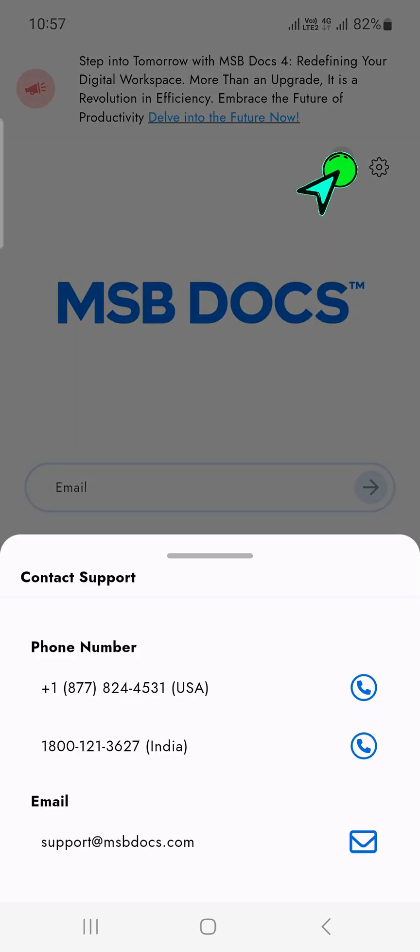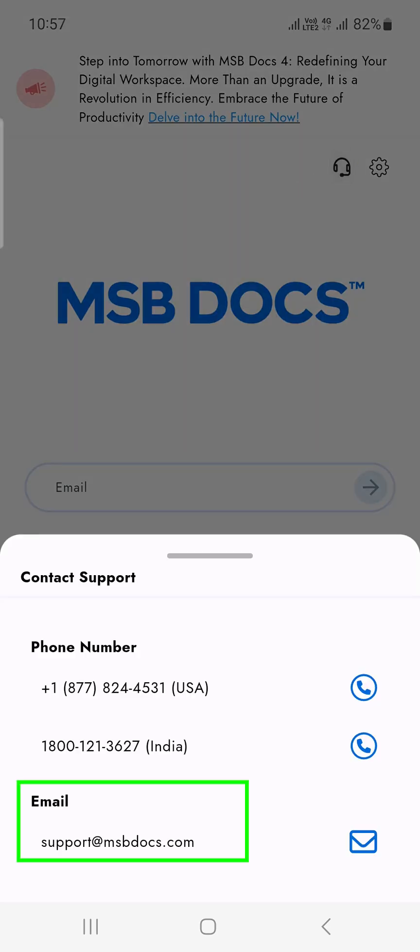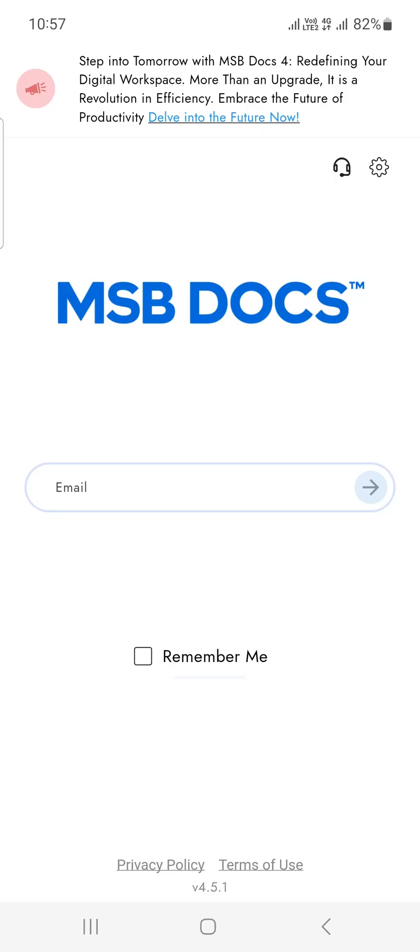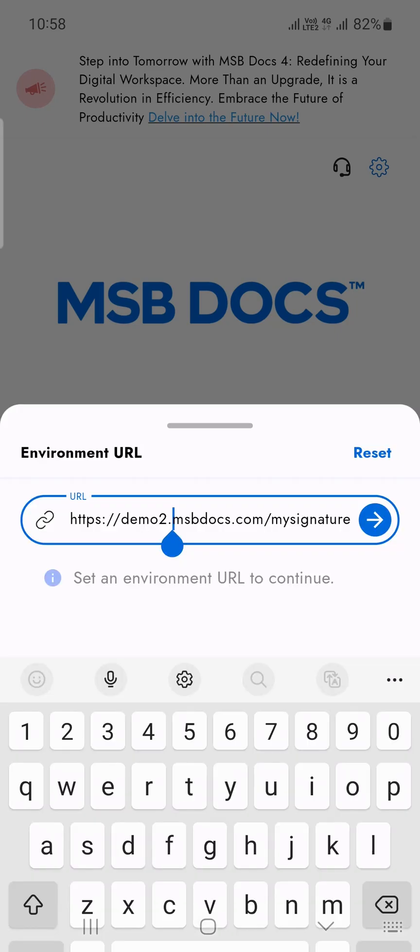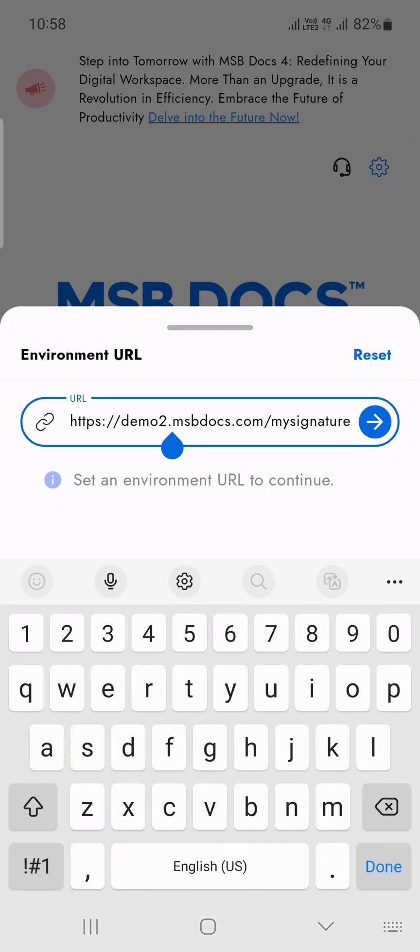Clicking on the support icon will display support phone numbers and email addresses for support queries. Clicking on the change environment icon enables you to switch between different MSBDocs server environments where you have access to manage documents.